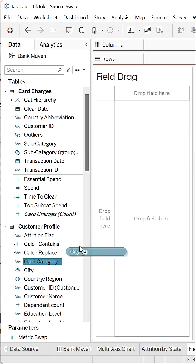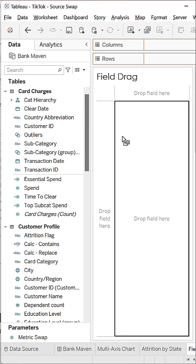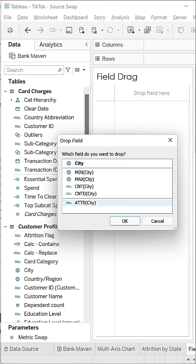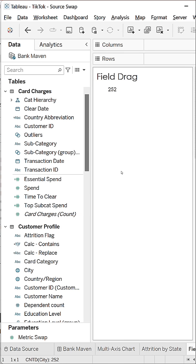Just right click your field, drag it into the view, and you can choose what you want to happen. So if I want to count distinct my city, I just click that, choose OK, and all of a sudden it's an aggregation.